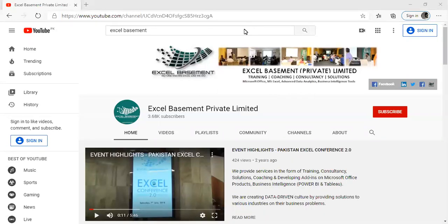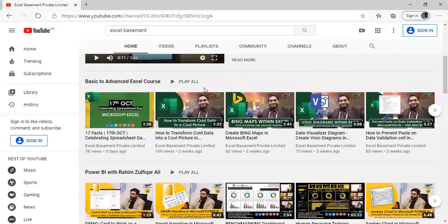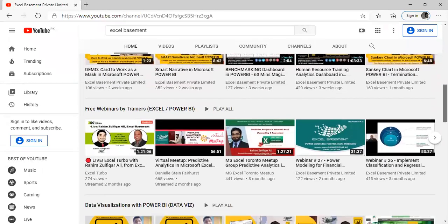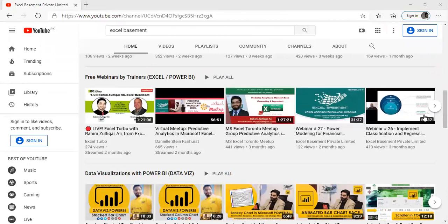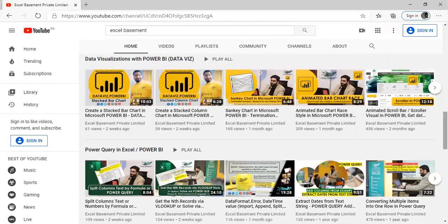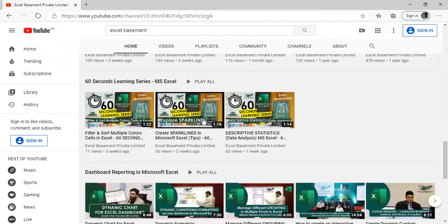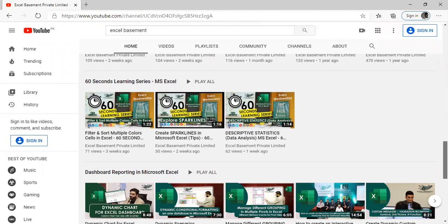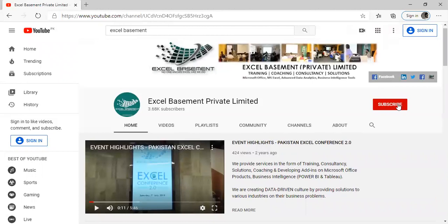If you are very new to my webinars, after the session you can access all our content on our YouTube channel, Excel Basement Private Limited, where you will find a lot of videos on basic to advanced Excel and Microsoft Power BI. We have also conducted many webinars during the COVID pandemic period, and we are creating specialized courses like data visualization with Power BI, Power Query in Excel, and a new series called 60 Seconds Learning.